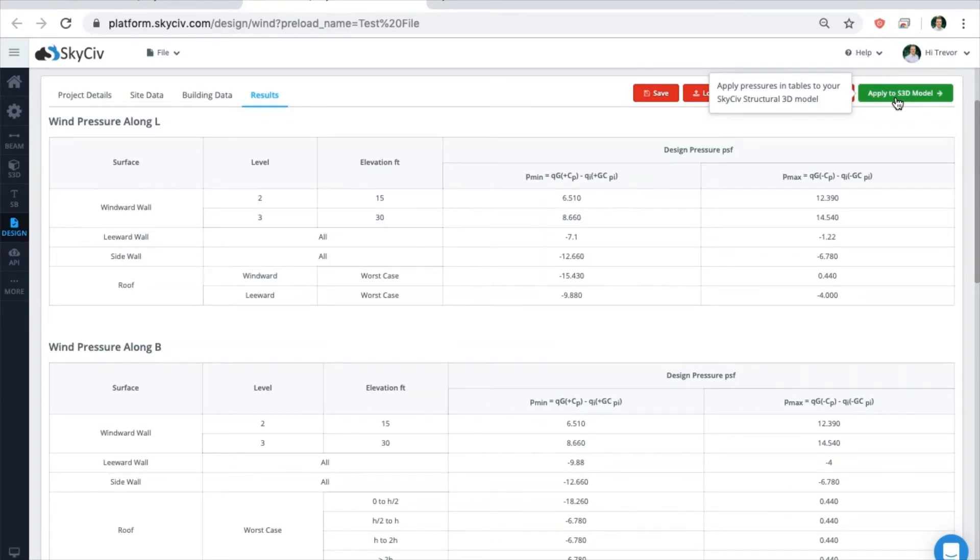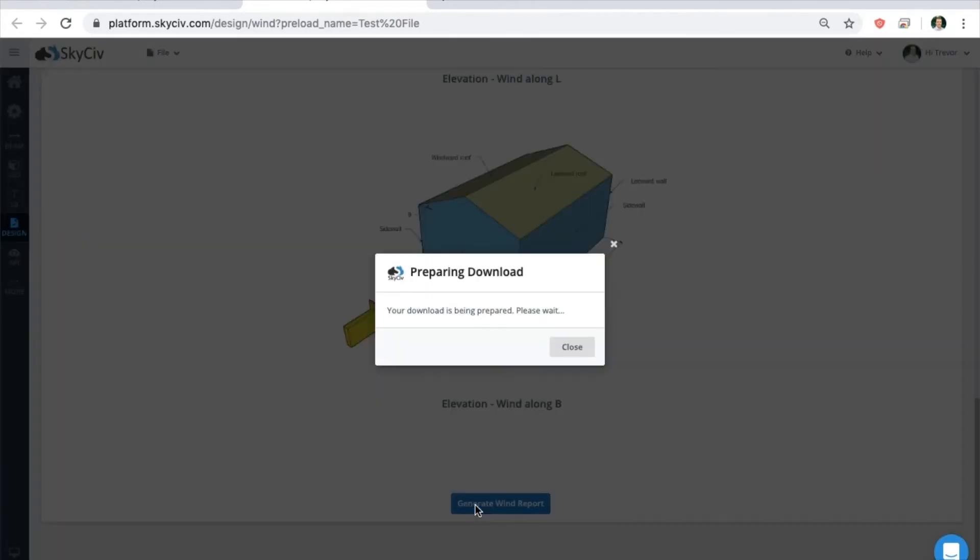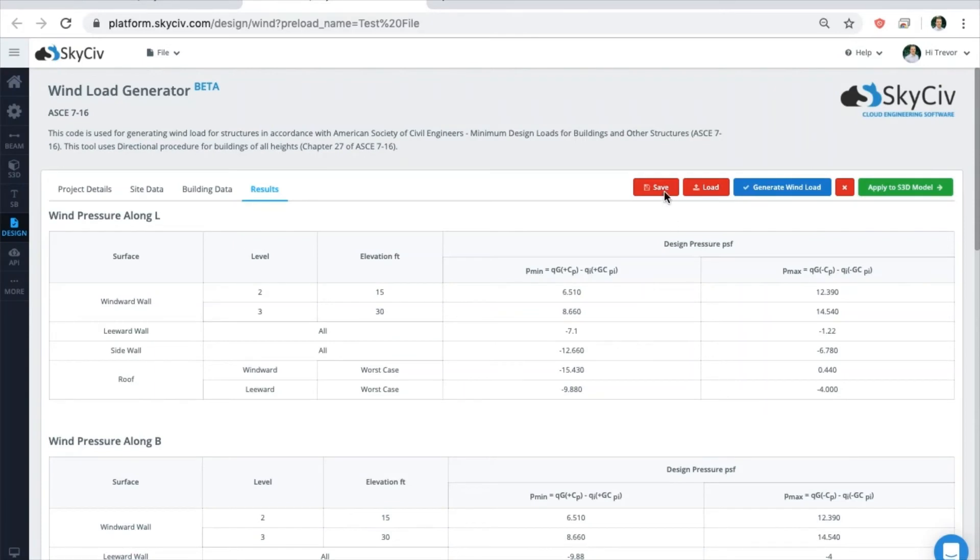Depending on the code, the required results will be shown. And similar to before, you can export these results in images as a PDF, saveable on your device. And again, you can also save and load your file from this page as well.